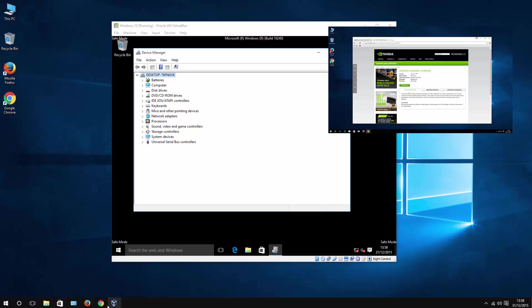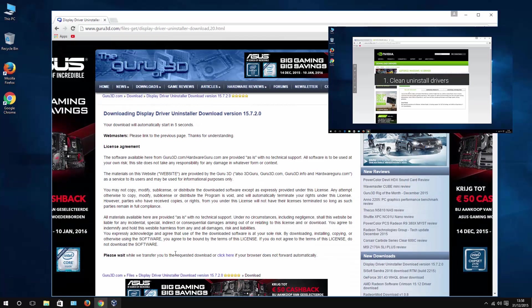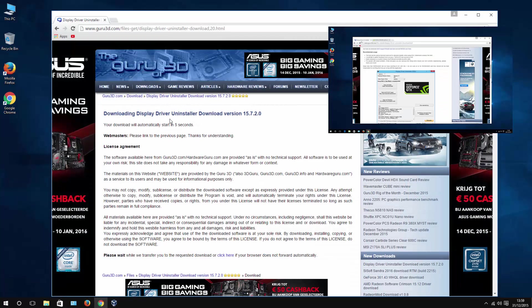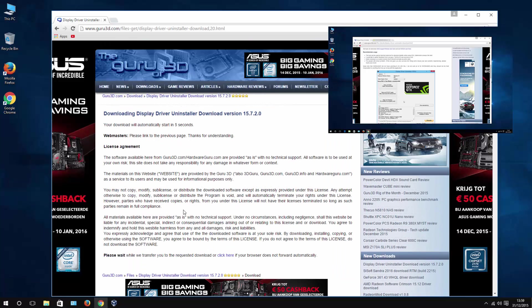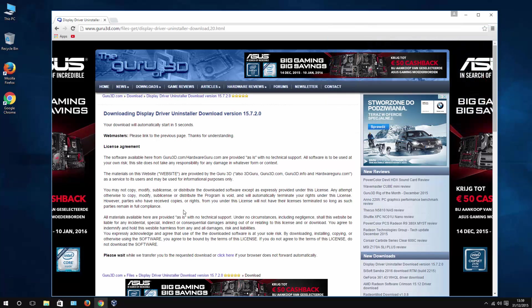Long story short is to install Display Driver Uninstaller software and using that software, uninstall and clean your graphics driver. In many cases, I see people on the internet reporting that it very much helped with blue screen of death.